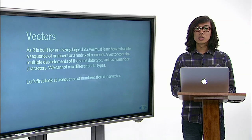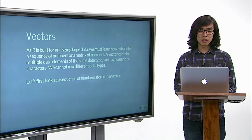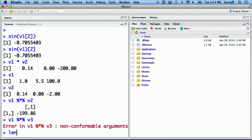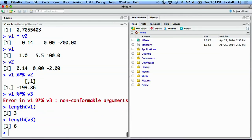When in doubt, check the length of a vector. We can look at the length of v1, which is 3, and we can also look at the length of v3, which has a length of 6.